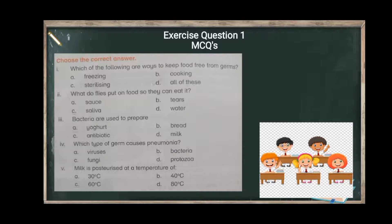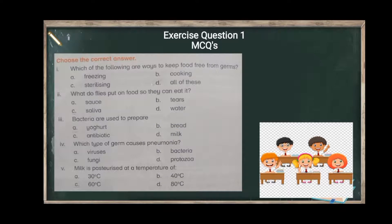Third: bacteria are used to prepare what? We use yeast to make bread. Milk and antibiotics are not the answer. The correct answer is yogurt — bacteria are used to make yogurt.